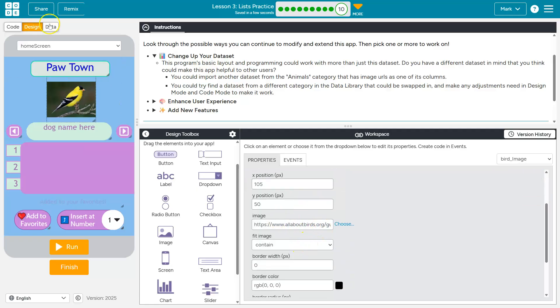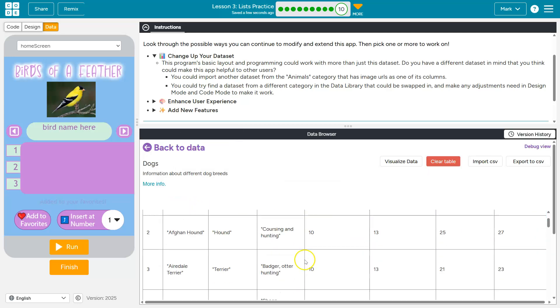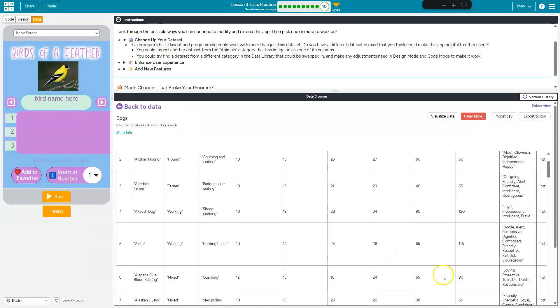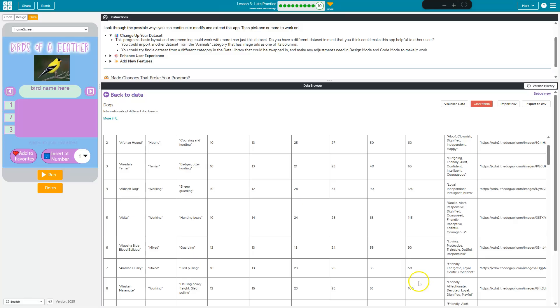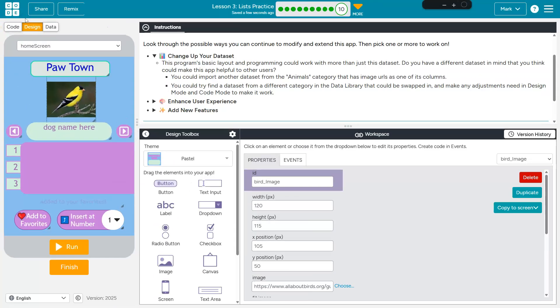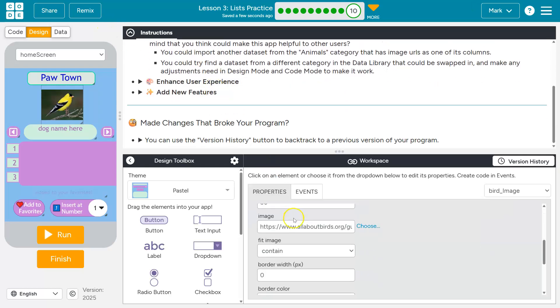So they imported it from some URL. I'm going to do data and I'm just going to choose the first dog in my list. Zoom, zoom my way out. That guy.